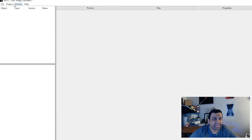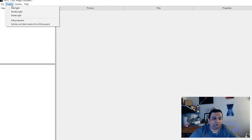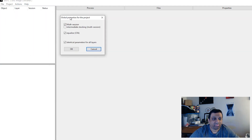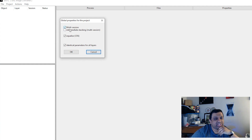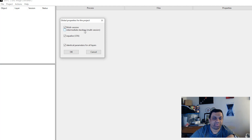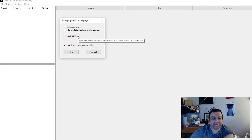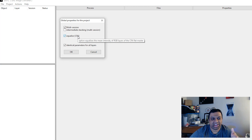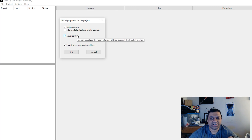Next, go to Project > Edit Properties. By default it selects Multi-Session, CFA, and Identical Parameters for All — you can leave this as is. You can also select Intermediate Stack for Multi-Session; we don't need it. Equalize CFA is great — if you hover over it, the tooltip says it equalizes the mean intensity of RGB layers of the CFA flat master, which helps a lot.